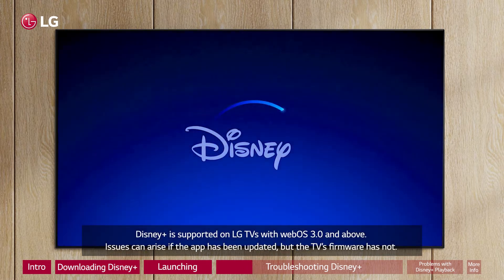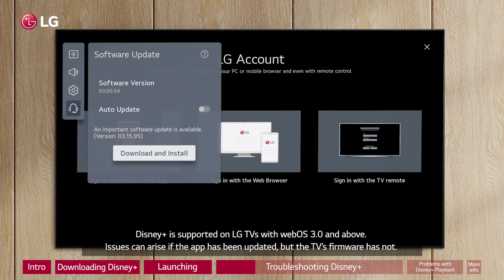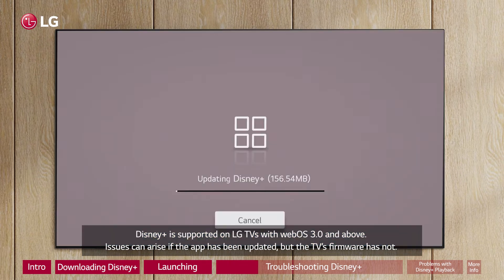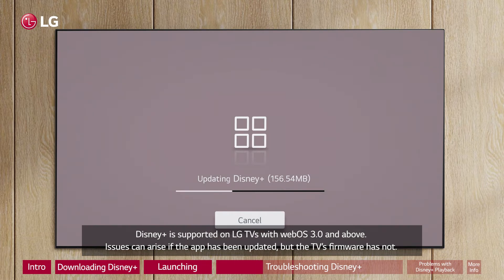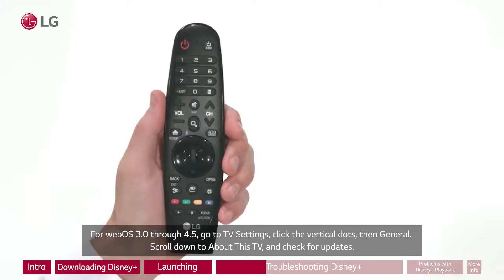Disney Plus is supported on LG TVs with WebOS 3.0 and above. Issues can arise if the app has been updated, but the TV's firmware has not.